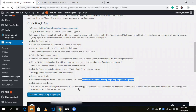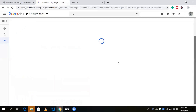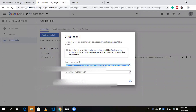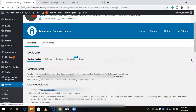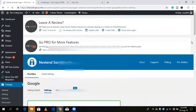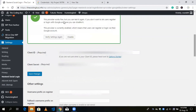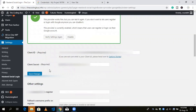A popup will appear with your credentials. Copy the Client ID and go to the plugin settings. Paste the Client ID in the Client ID field. Then copy the Client Secret and paste it in the Client Secret field. Click Save Changes.